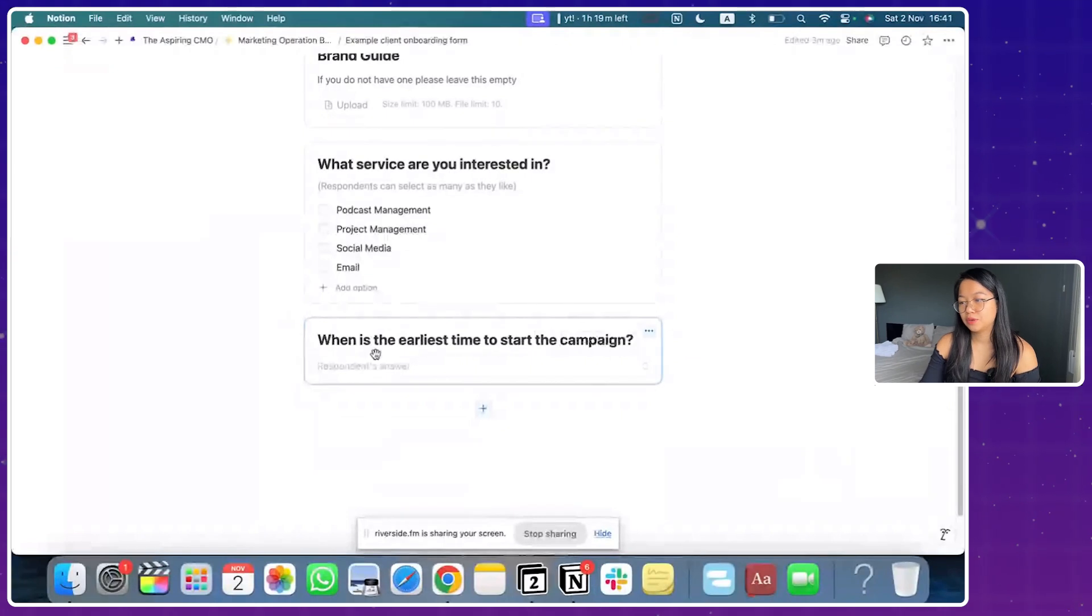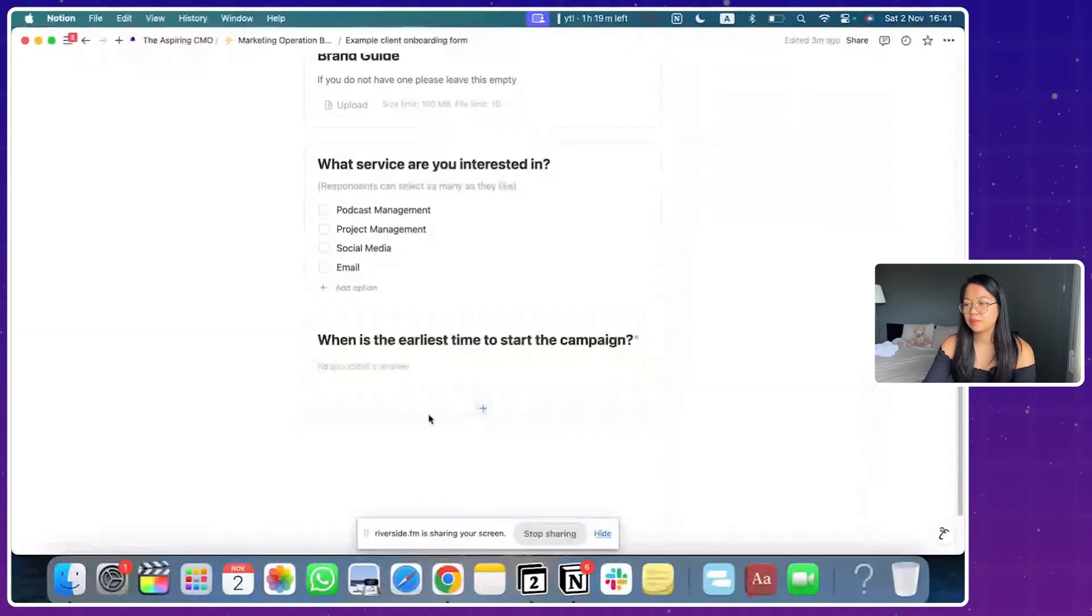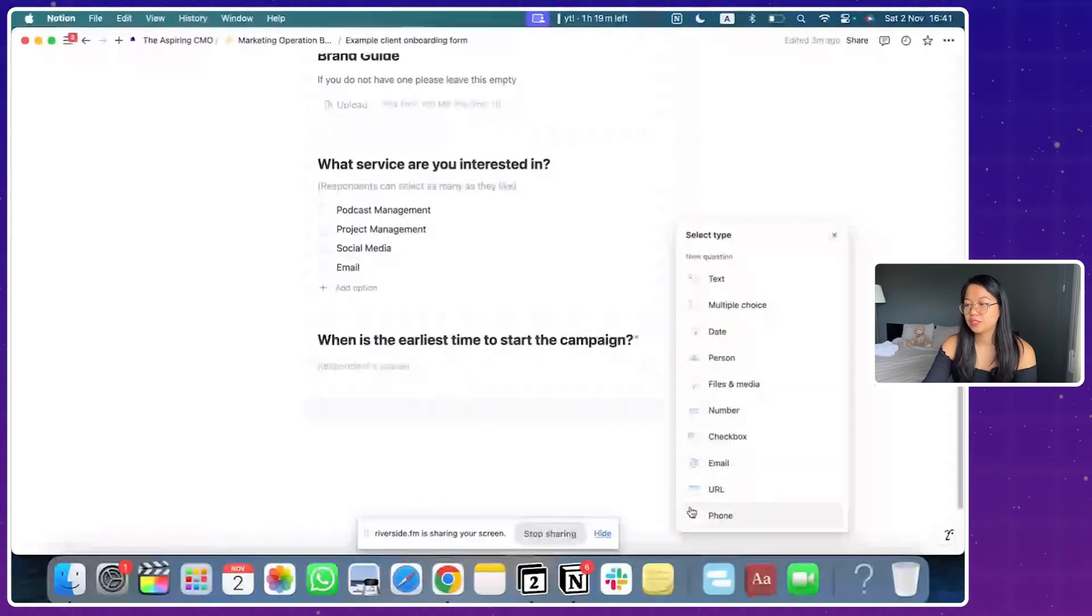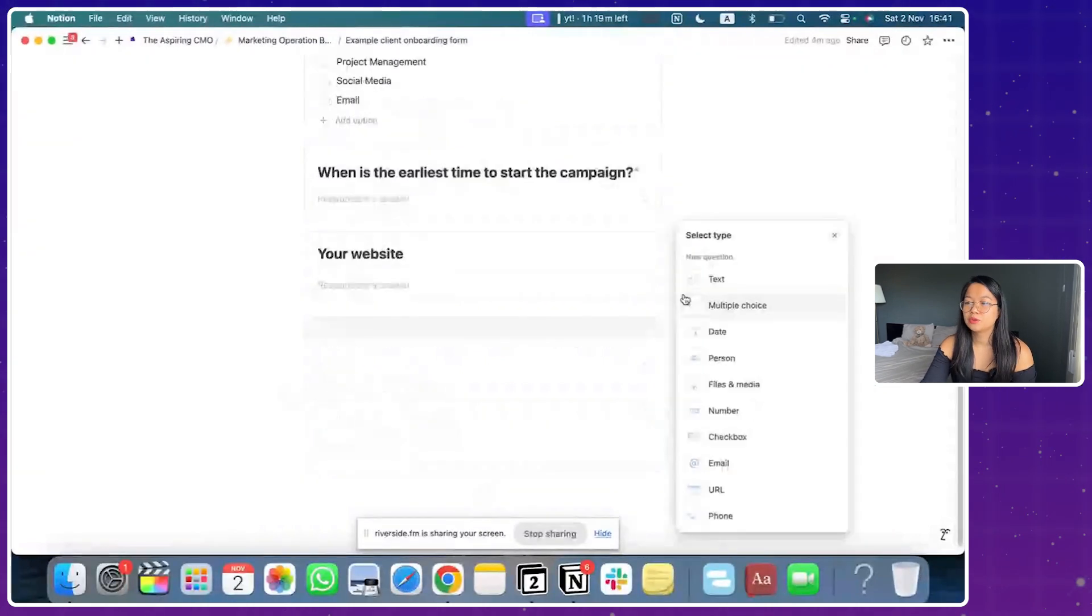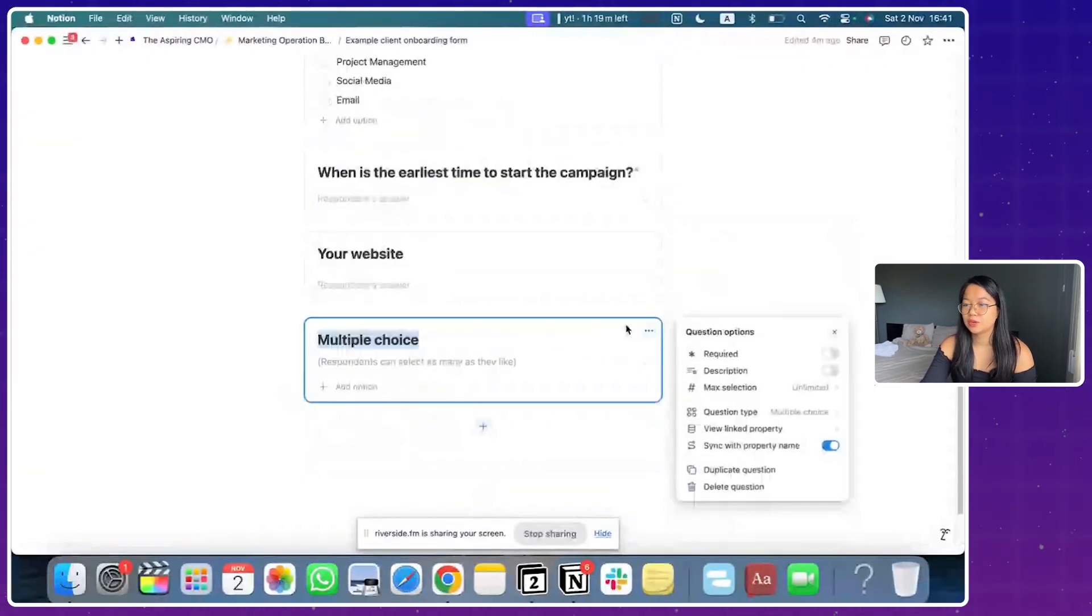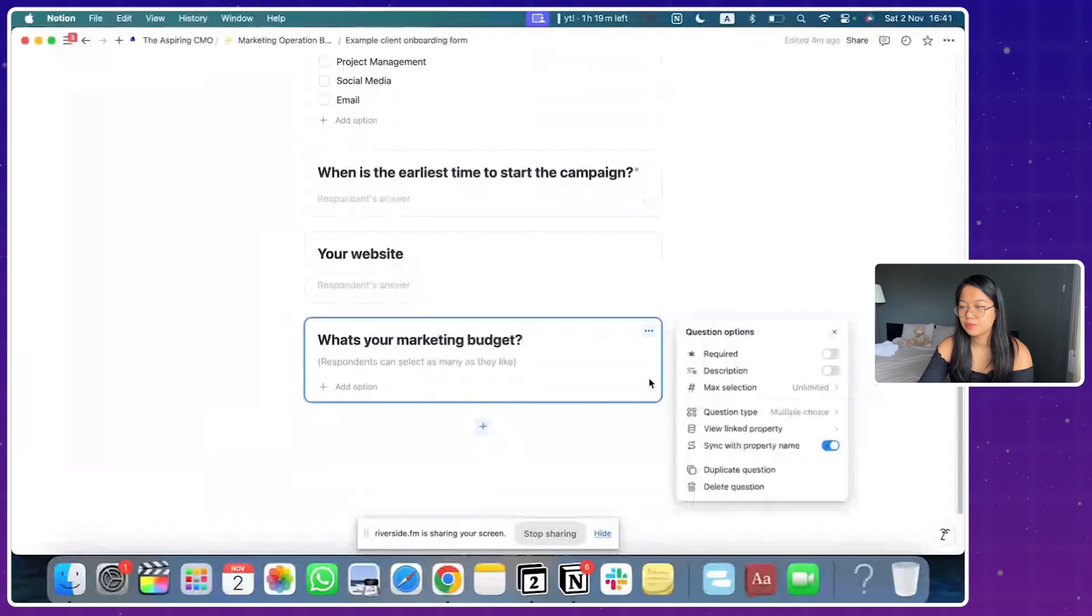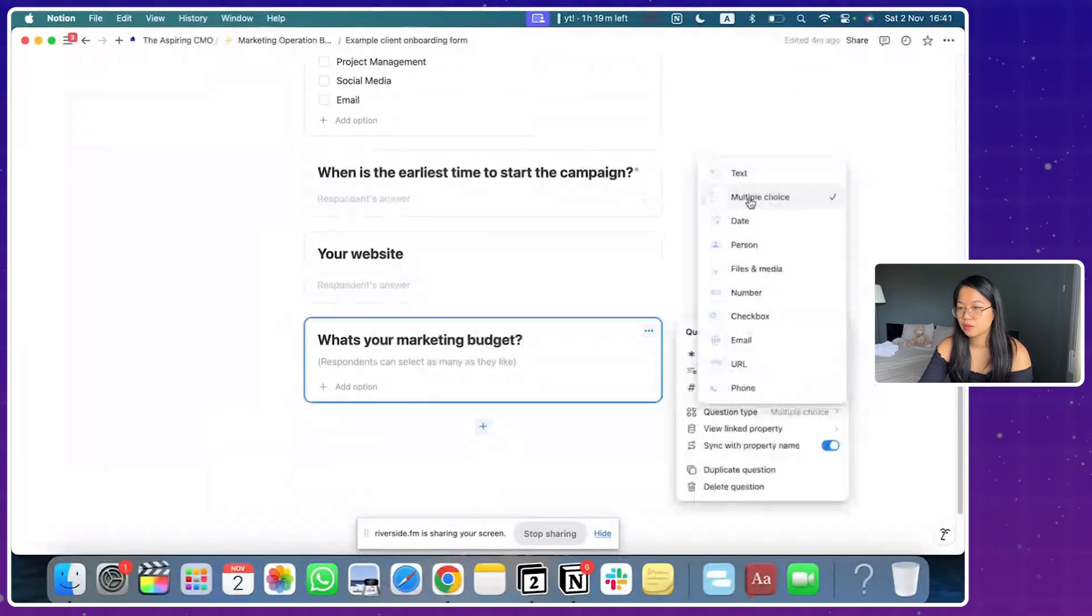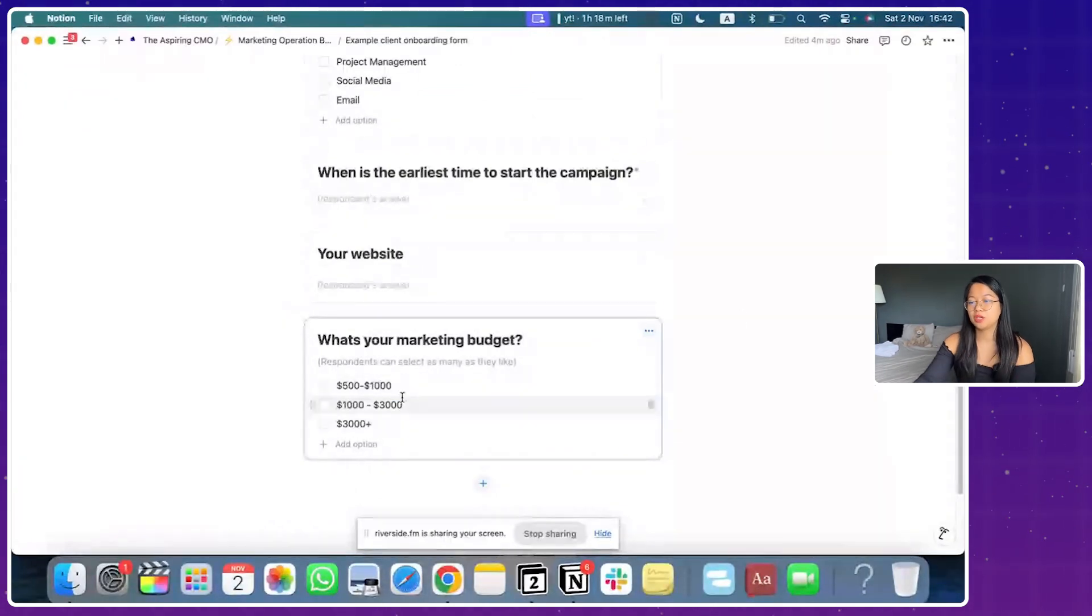The person can actually click a date. You can go on with these information, your website. And one cool question that you can ask is like, what's your budget? And you can give it a range, for example. And here's why we can actually automate later.